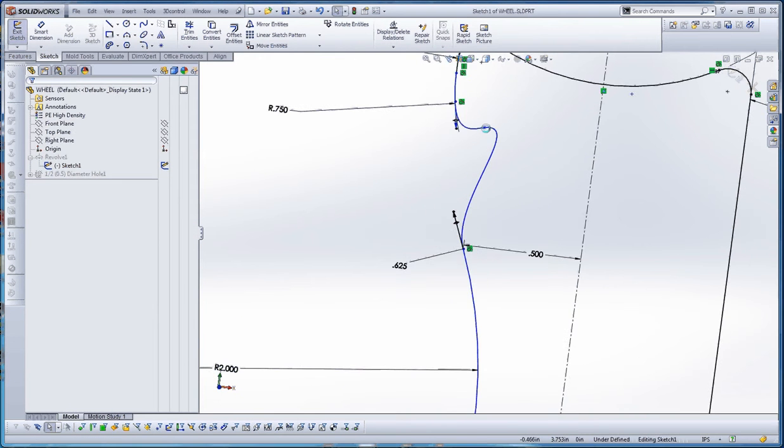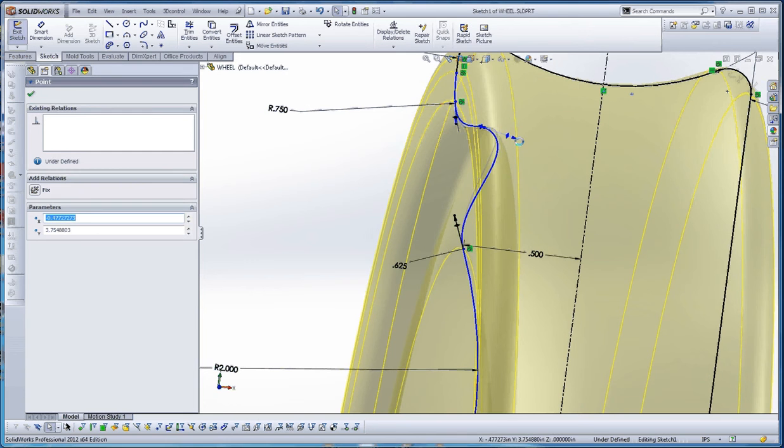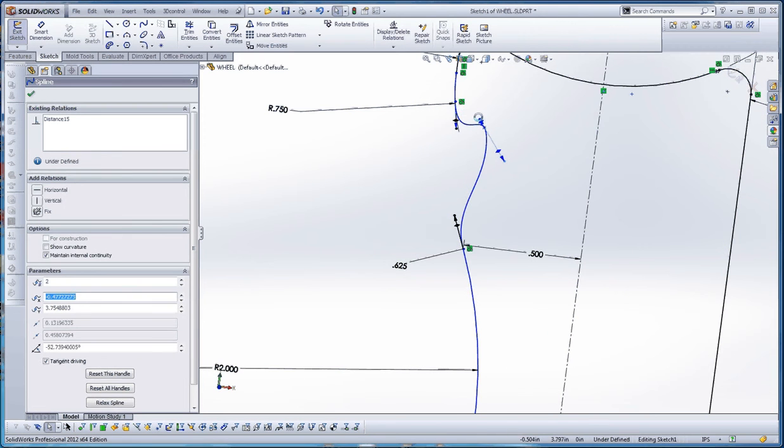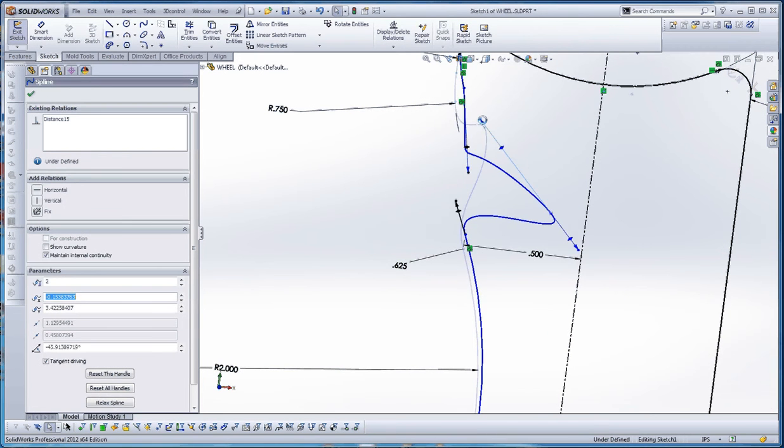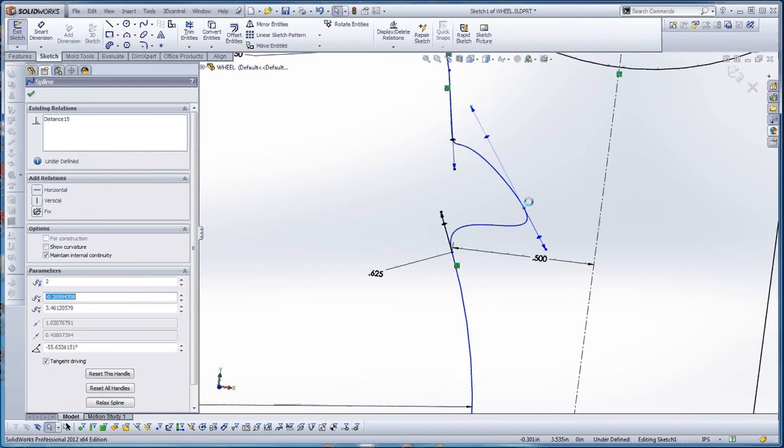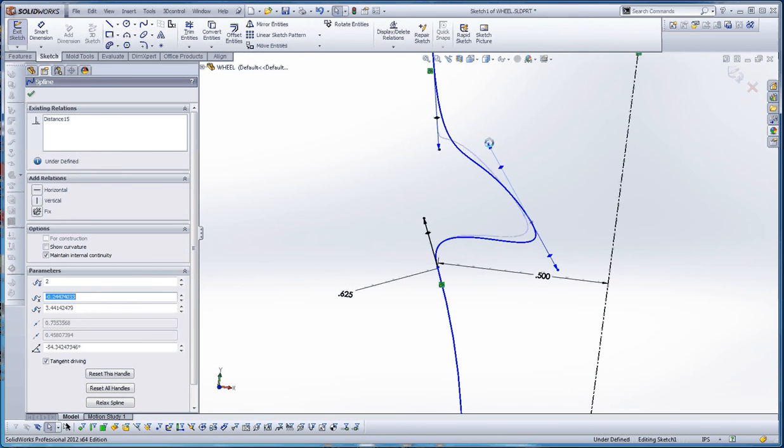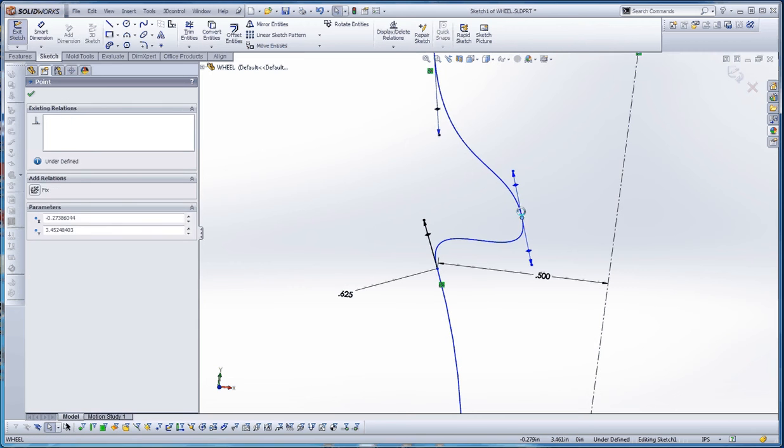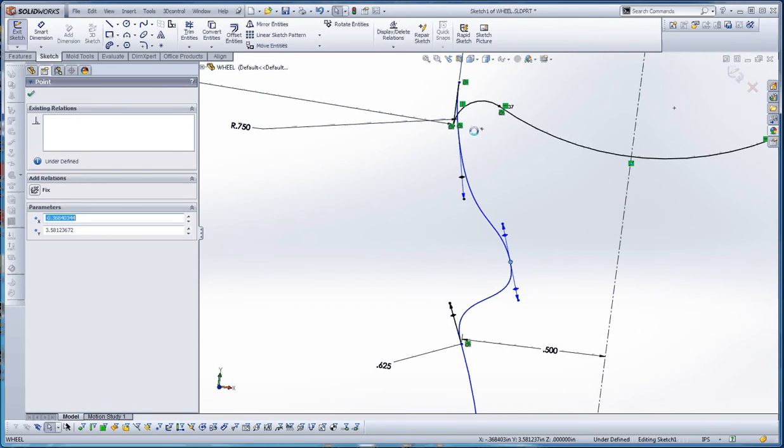So if you click on this point up here, it kind of gives you a handle up here. You can play with it. The handle gives you the ability to influence the impact of that point on its neighboring points.